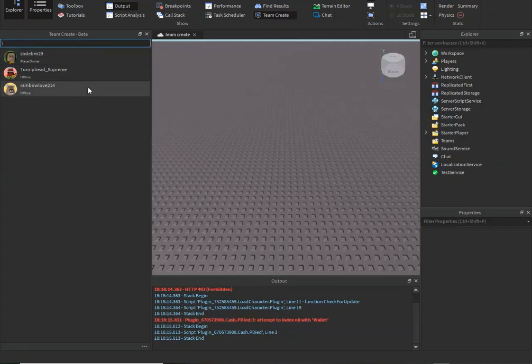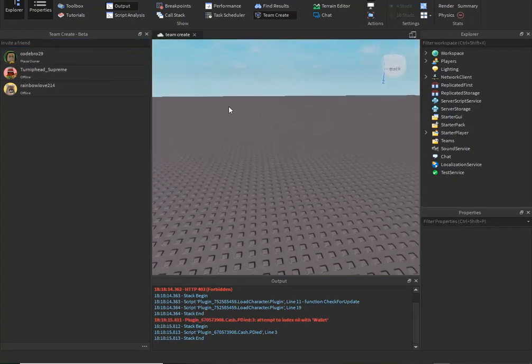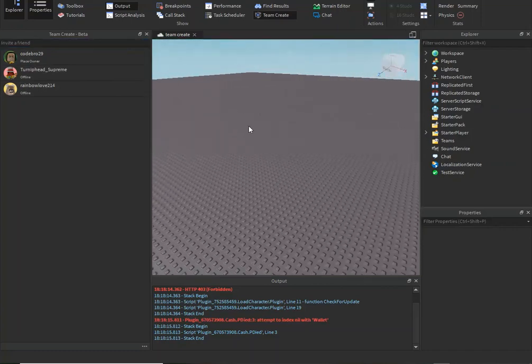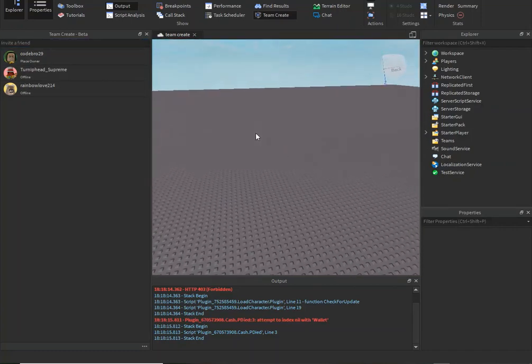So you can invite all your friends or just some of them. That is how you do Team Create, and then they will be able to create the game with you.